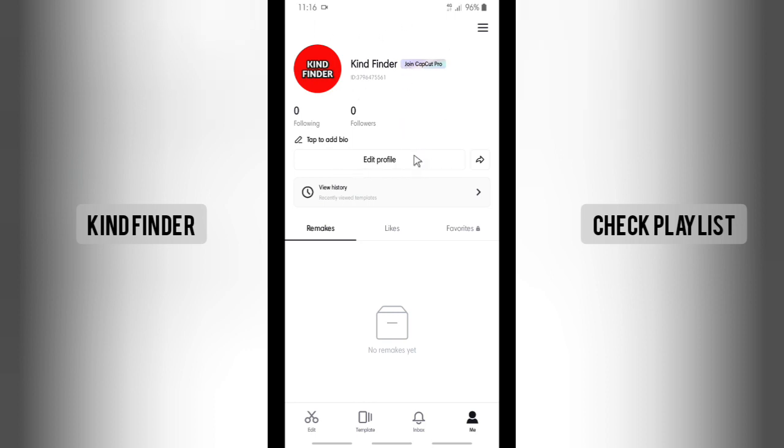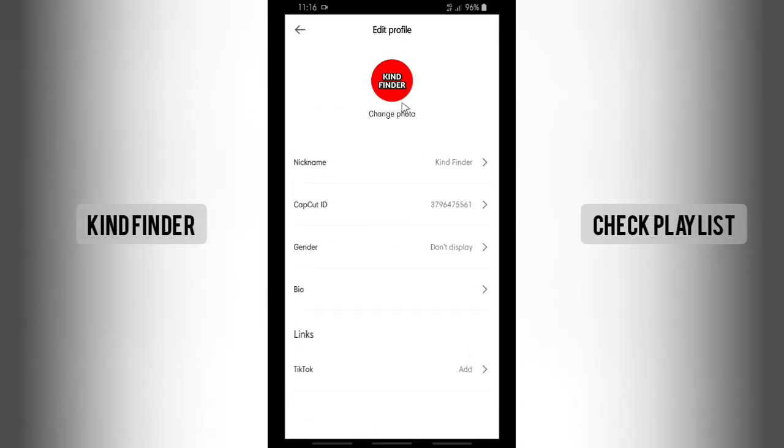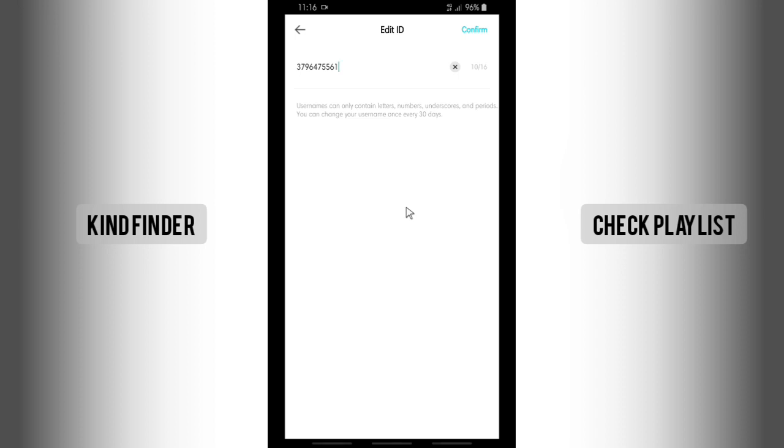As you see here on profile, you can change your nickname and also your CapCut ID. Now let's tap on CapCut ID because I want to change my CapCut ID. It says that we can add about 10 to 16 characters.